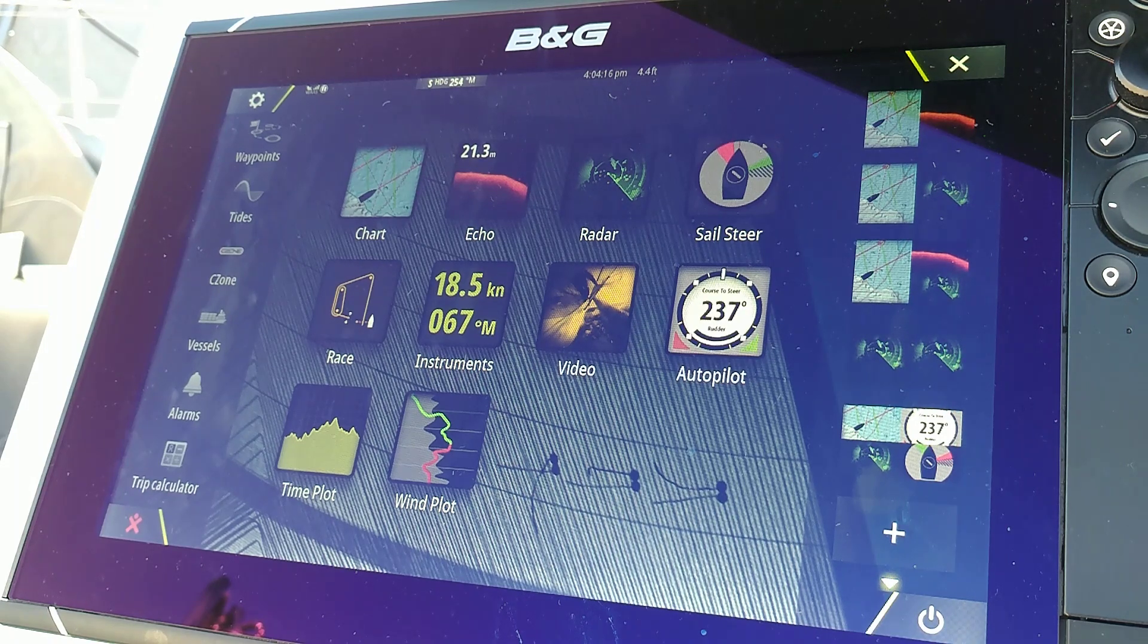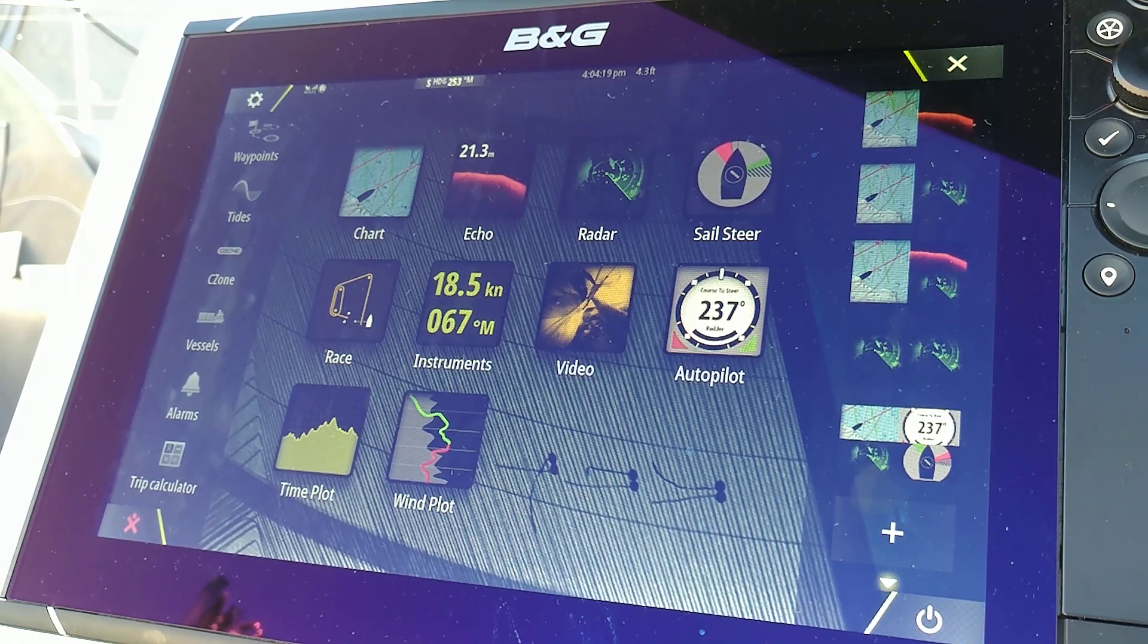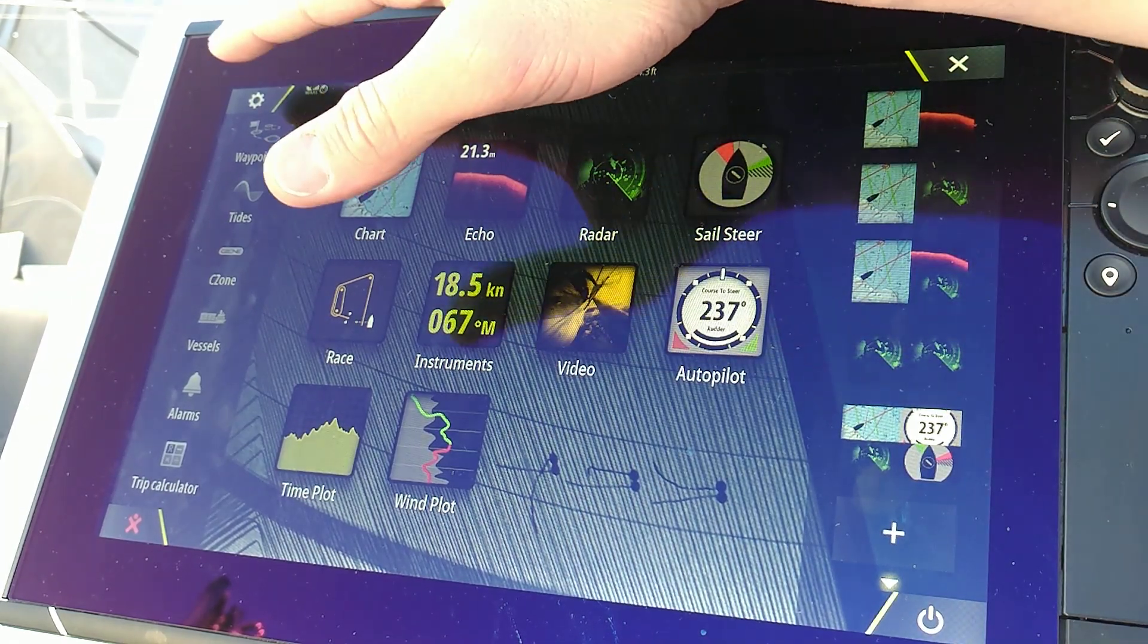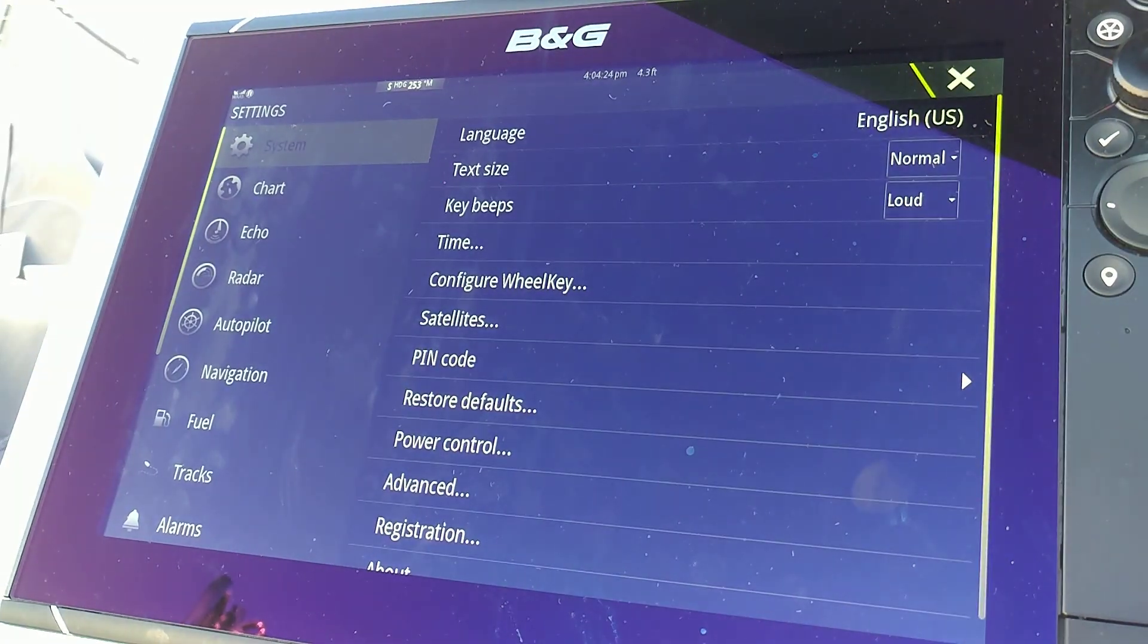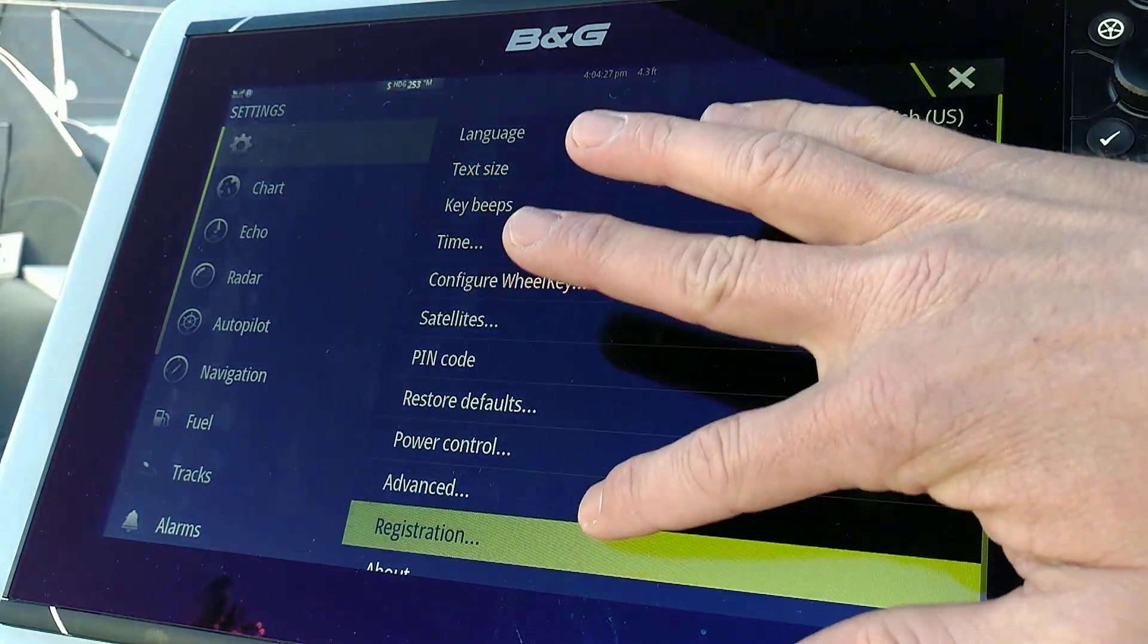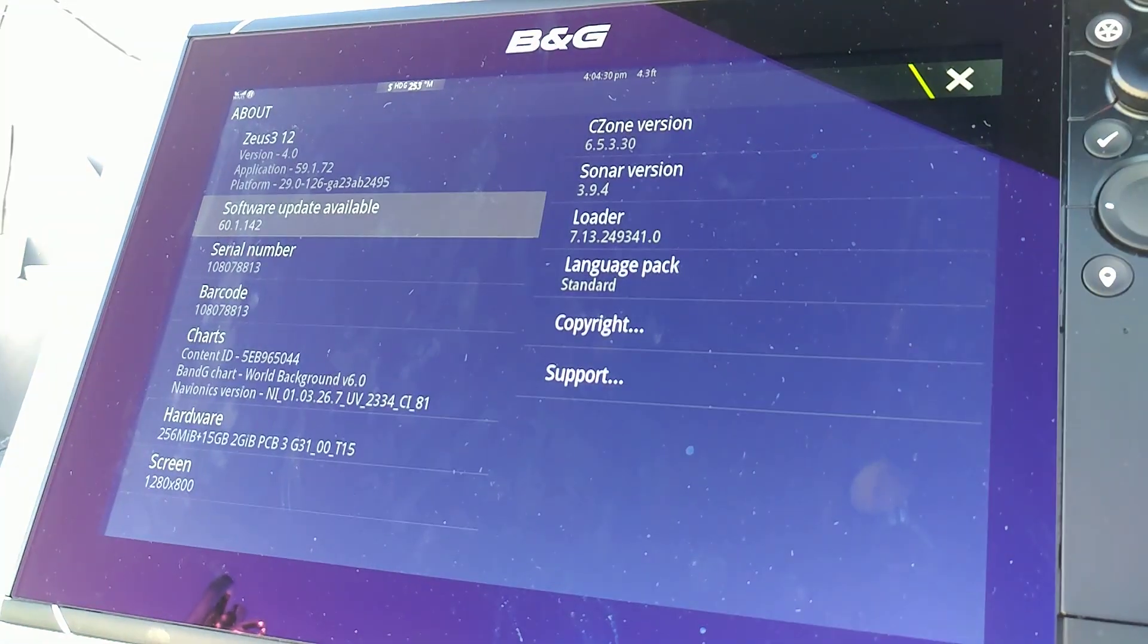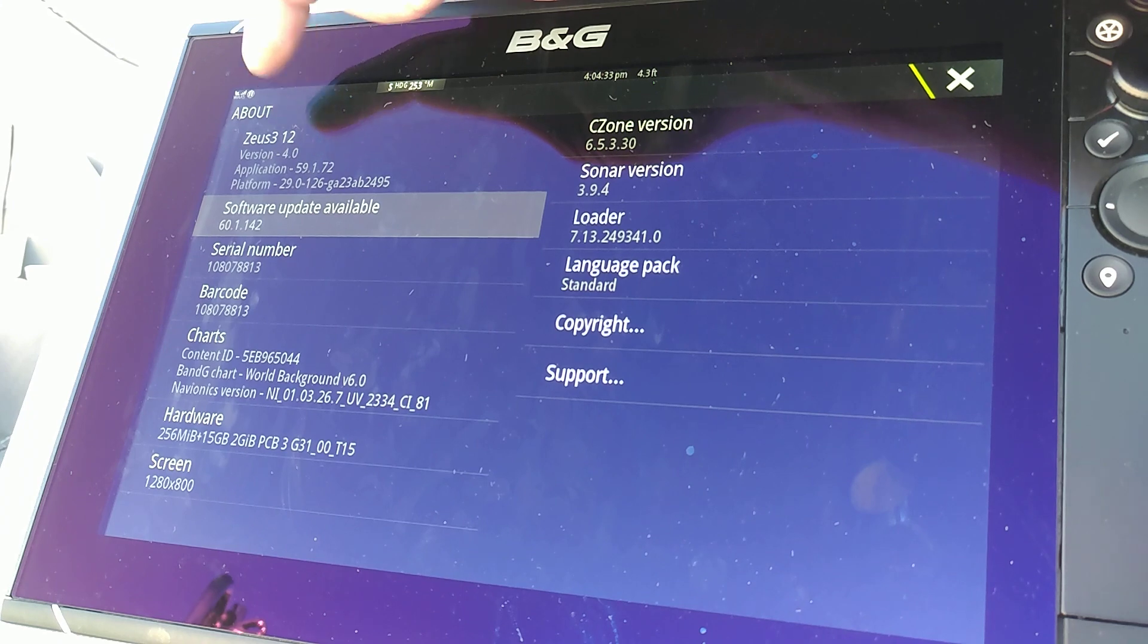First, I want to check and see what software version this particular display is at. I'll go to settings in the upper left hand corner. While in system, I go to the bottom and about. And this particular display is at version 4.0.